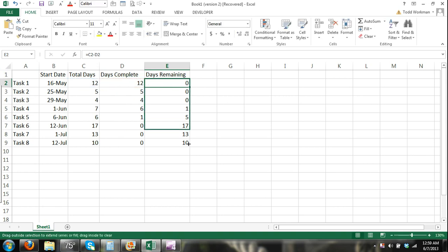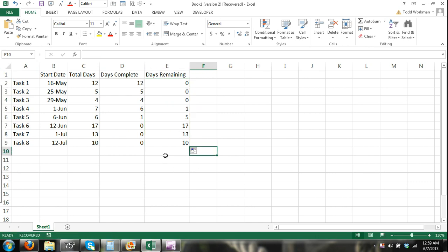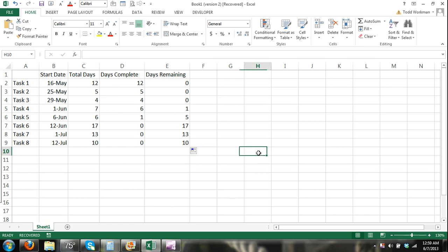I just carry those down and you can see that for this task which takes seven days since we're June 7th, six days have been completed and there's one day left. Now let's go ahead and create our Gantt chart.